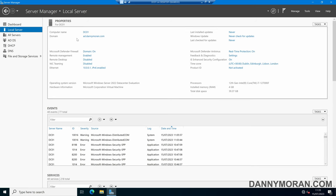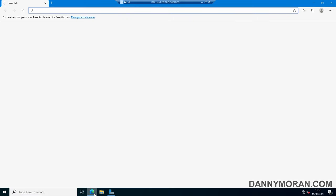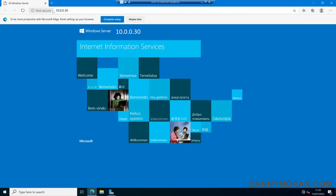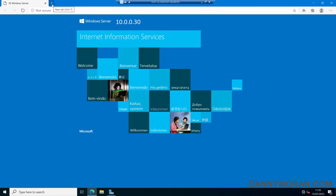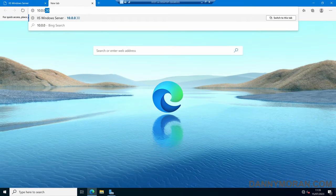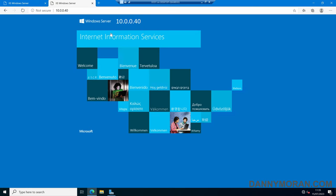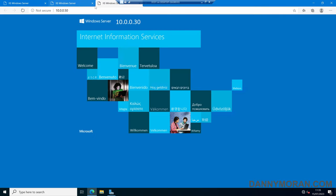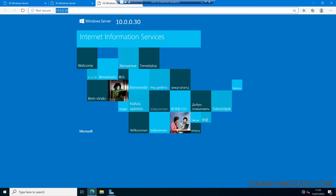If I move over to an independent server that is not in the cluster and open up a web browser, browsing to the first host at 10.0.0.30 should return our web server. Browsing to the second host at 10.0.0.40 returns our second web server. Then browsing to the IP address of our cluster, 10.0.0.50, returns our first web server — so we know that is working because we've gone to the cluster IP and it returned one of the web servers.